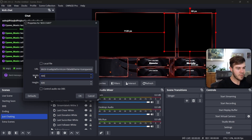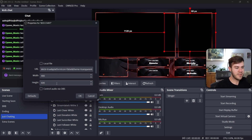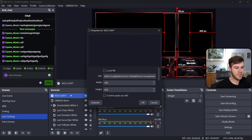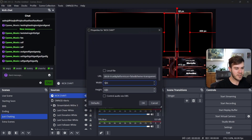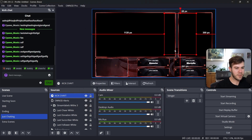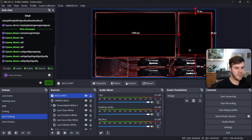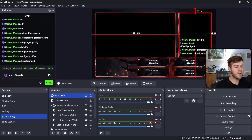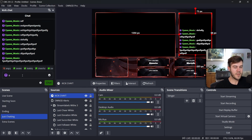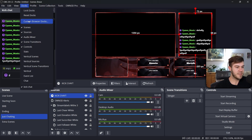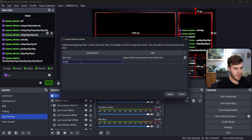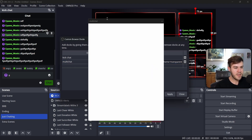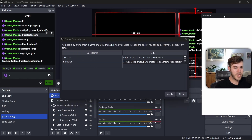Double-click the Kick Chat source to change the width and height so it fits the box perfectly. Keep tweaking the values and hitting OK until it lines up just right. If you're multi-streaming and want to read your chat inside OBS, you can add it as a dock — Custom Browser Dock, call it Multi Chat, paste in the link, click Apply, and dock your multi-chat wherever you want in OBS.